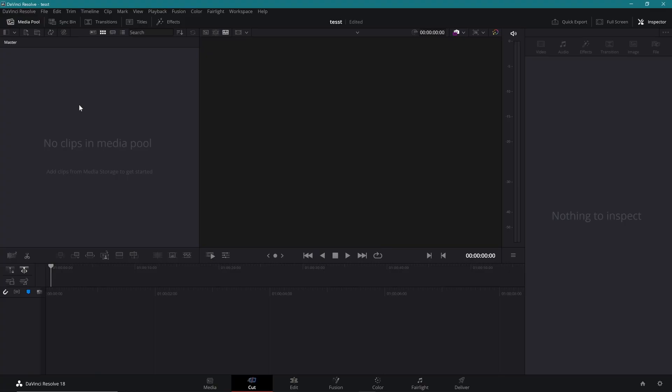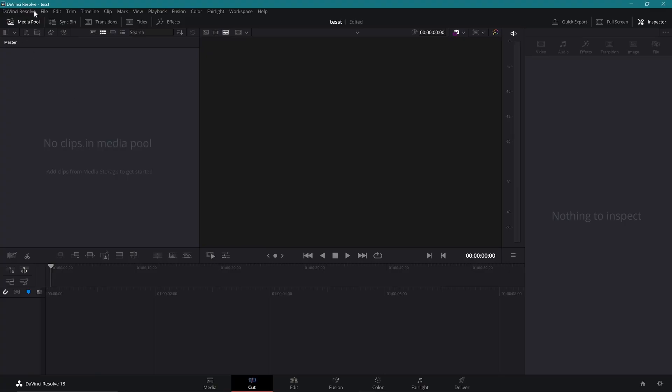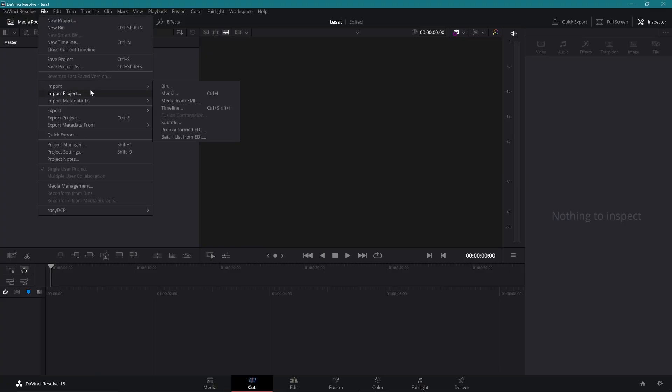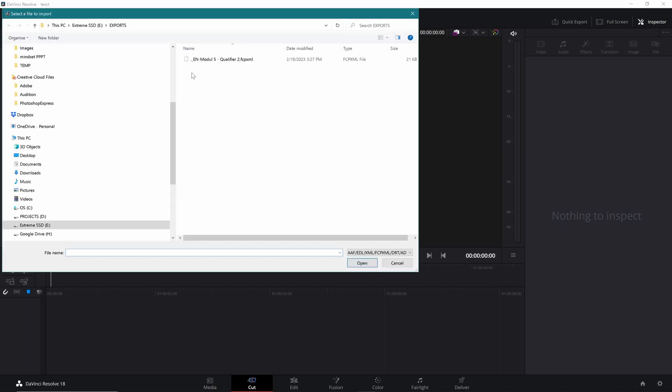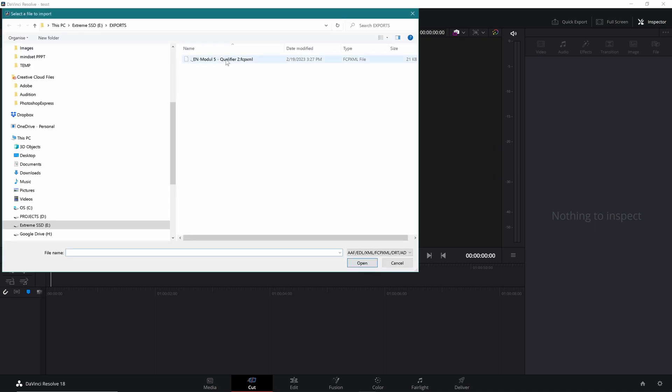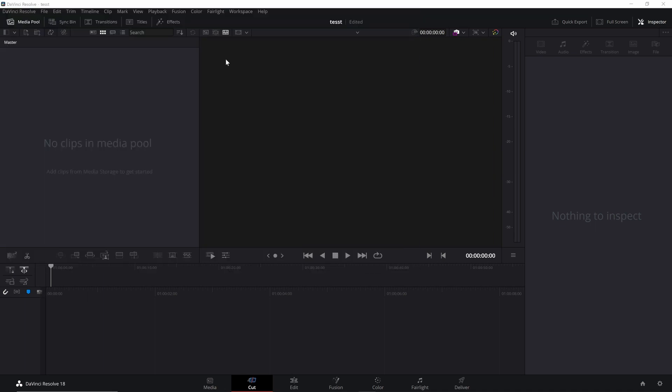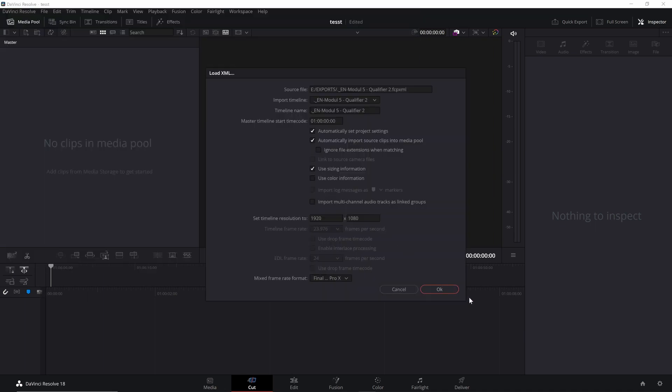You open a new project, then go to File > Import Timeline, and now you can select the timeline. All the settings at the moment are fine for me.